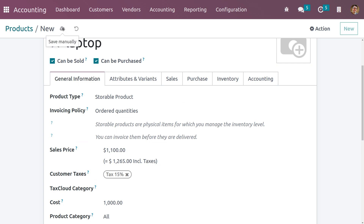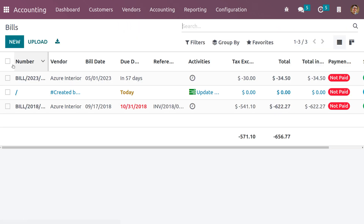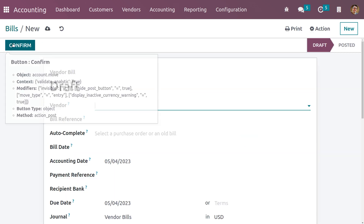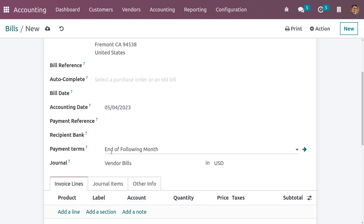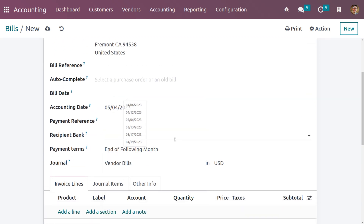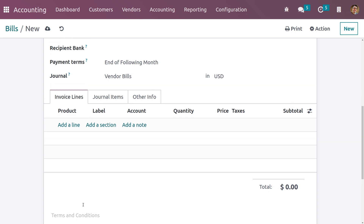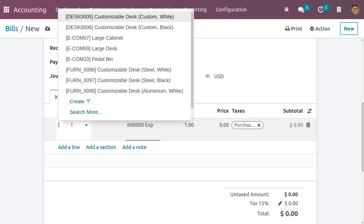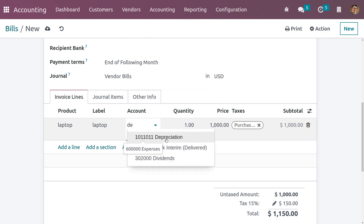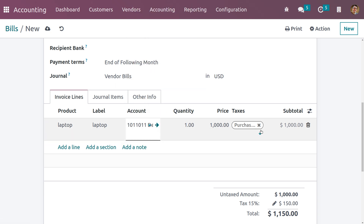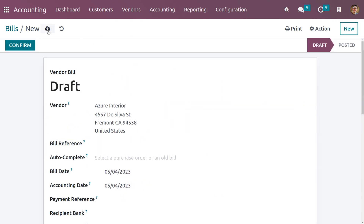Now save the product. We need to create a bill — choose a vendor and set the bill date. Fill in the invoice line by adding the product. The product is laptop. We need to change the account and set it as the depreciation account. Let me close the taxes and save this.